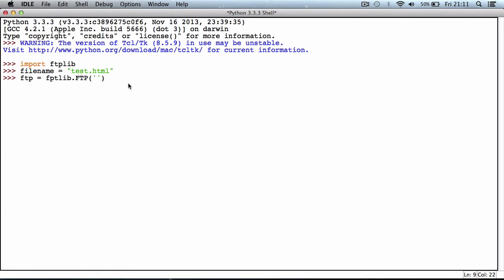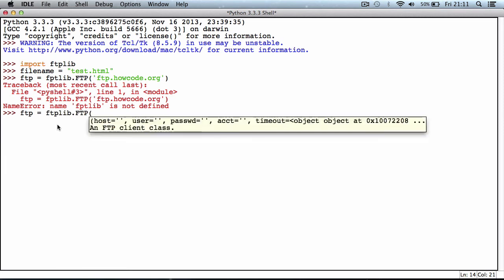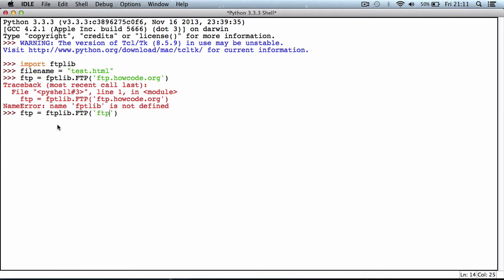In here I want to put the hostname or the IP address of our FTP server. I could put the IP address 192.81.210.96 because that's the IP address for the server that howcode.org is hosted on, but I'll use the hostname ftp.howcode.org. I initially misspelled ftplib, so let me correct that: ftp equals ftplib.FTP ftp.howcode.org. That worked this time.